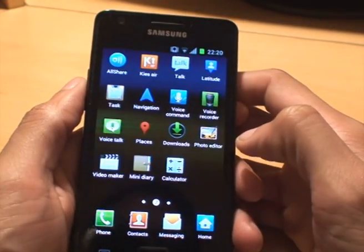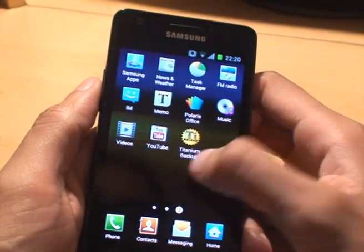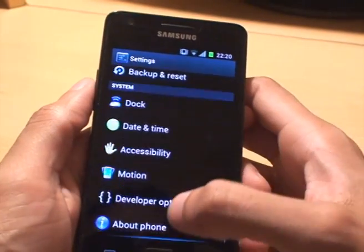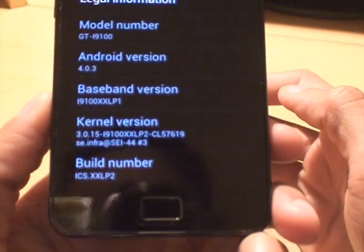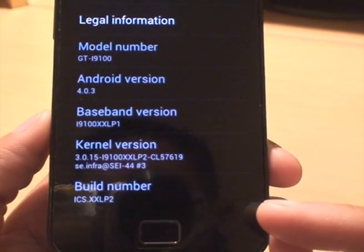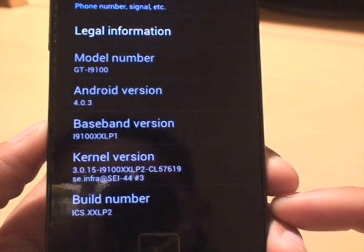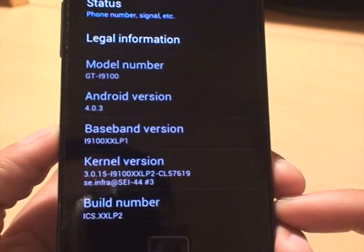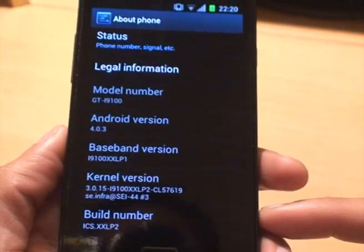I'll just show you what it is. Going down to About — it's got the new XXLP2 build for Ice Cream Sandwich. This is a newly leaked ROM, the official one from Samsung. It's recently been leaked.